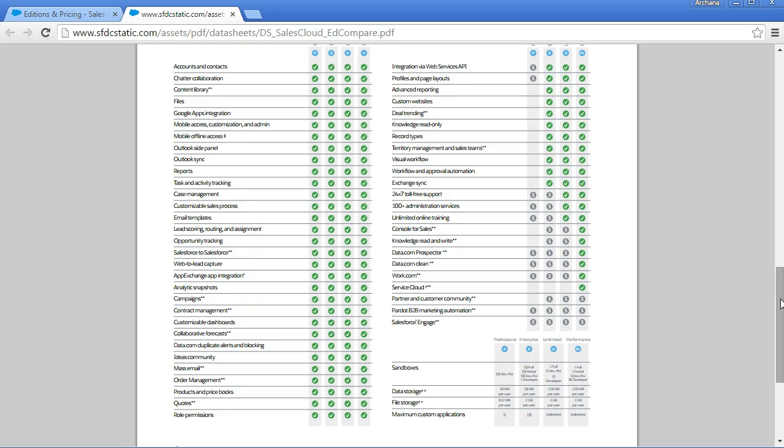The Unlimited Edition has all the features of Enterprise Edition plus additional features. And the Performance Edition is a kind of complete package of Sales Cloud and Service Cloud. So though at this point we may not understand all the features listed here, we can compare the differences between editions — which features they offer, which they don't, and how they differ in terms of cost. This knowledge of editions is definitely essential as a developer, as an admin, as a consultant.